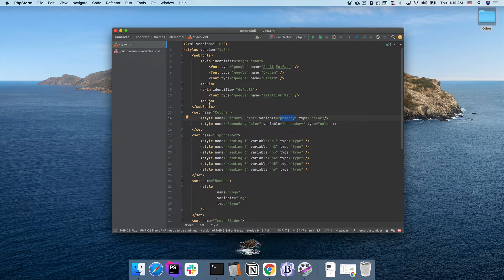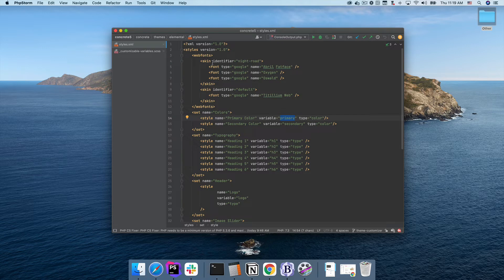Additionally, you can see we can specify whatever custom fonts we use in this new web fonts section, which powers all of my font family controls.